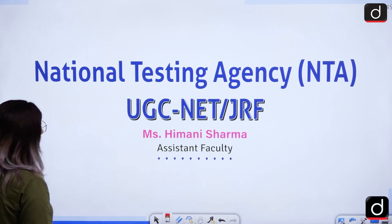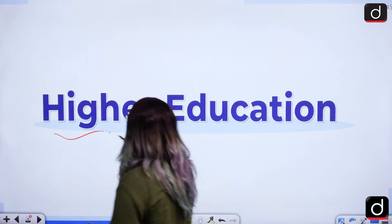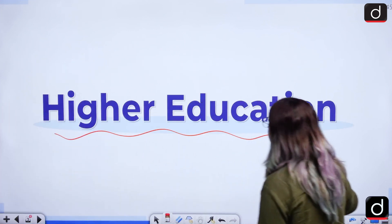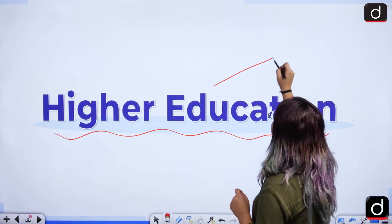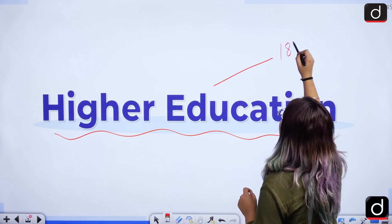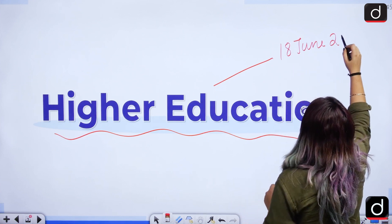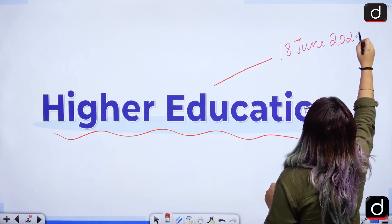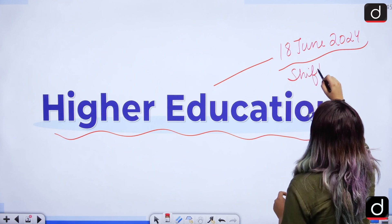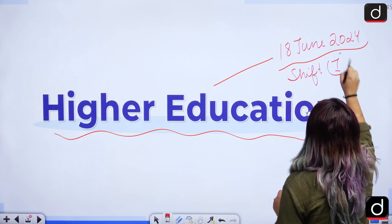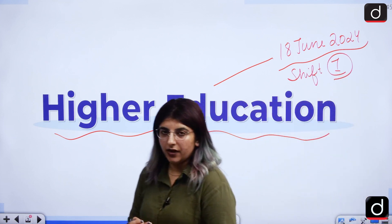We are going to solve questions from the unit of higher education. We will analyze the questions from June 18th, 2024 Shift 1 from the higher education unit.